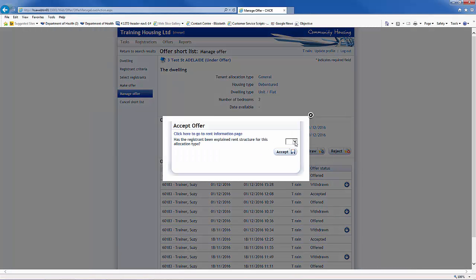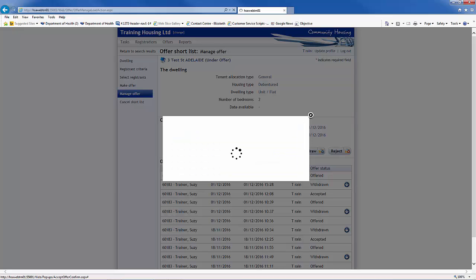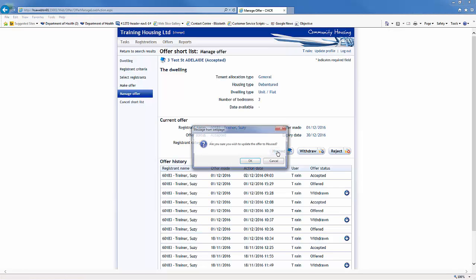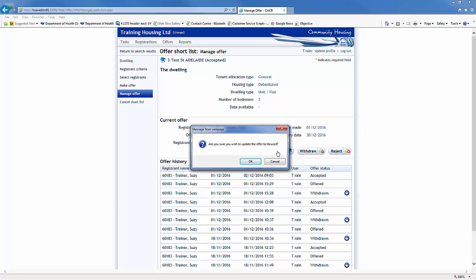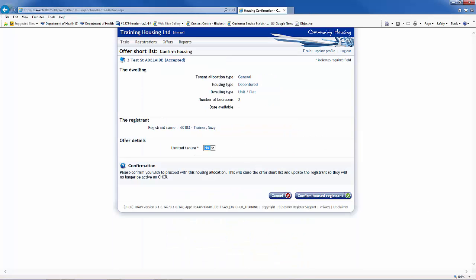This is a prompt to ensure the rent options have been discussed with a registrant. Once options have been discussed, select Yes from the drop-down list and click on the Accept button. Click on the Housed button. A confirmation message will appear. Click OK to continue. Click on the Confirm Housed Registrant button.